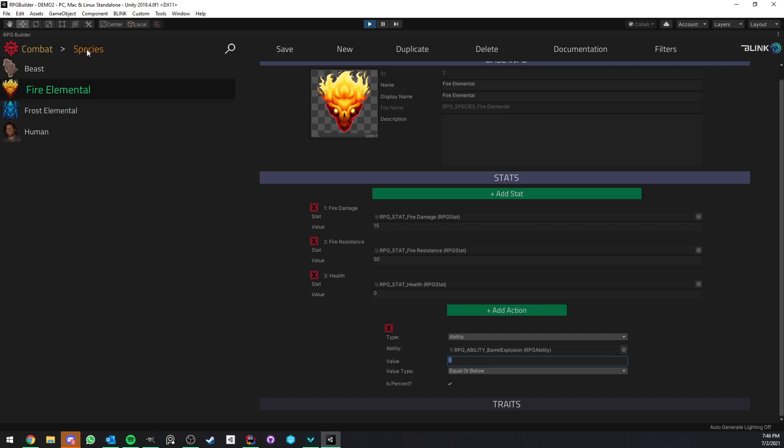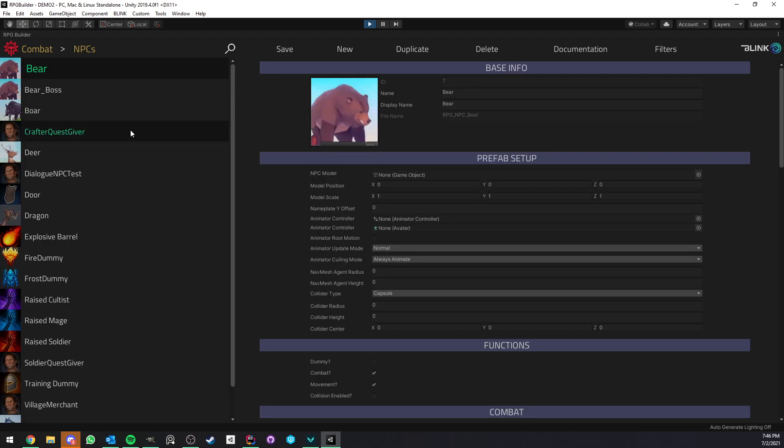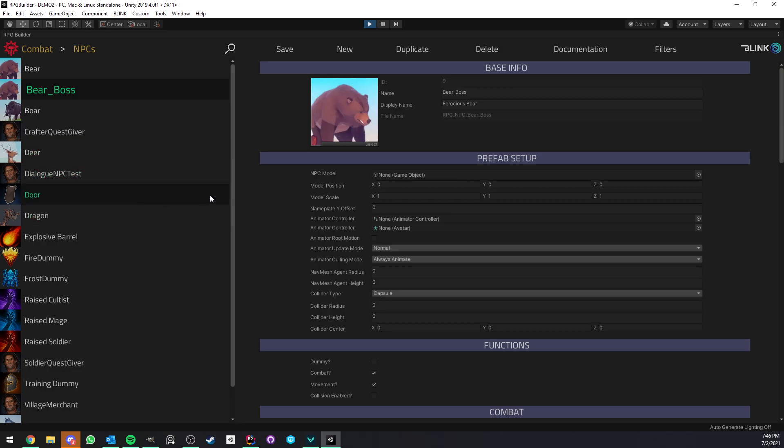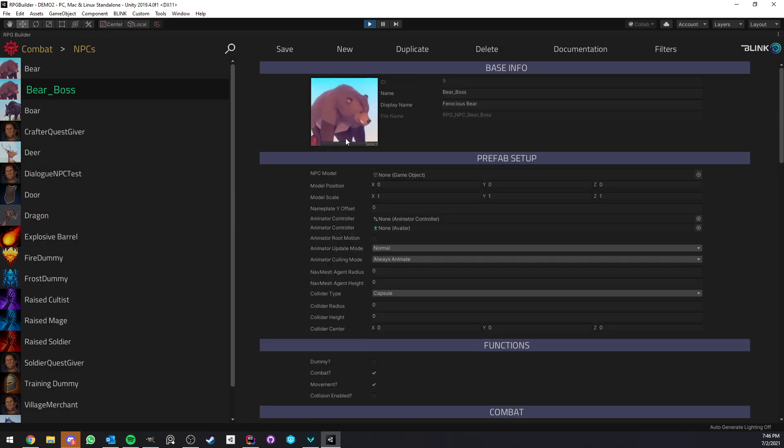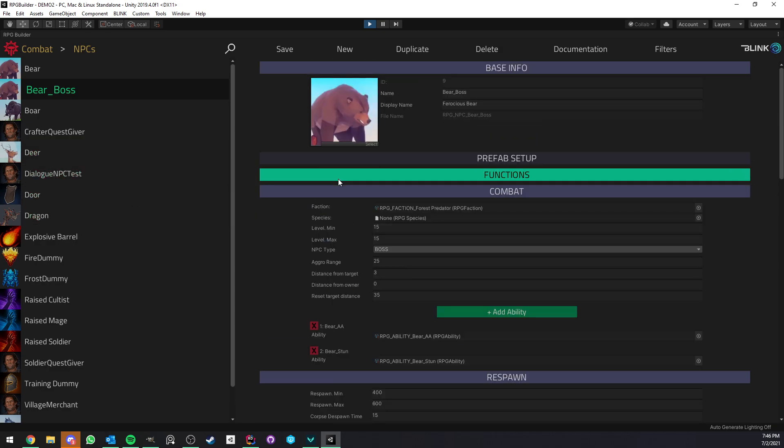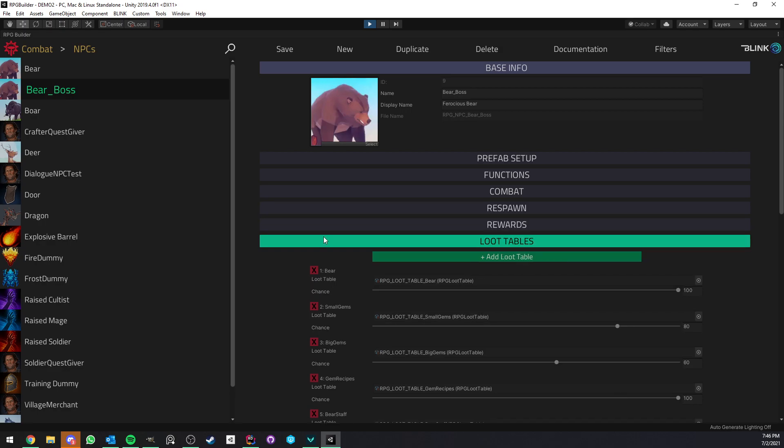Keep in mind as a side note this is not only for species I also added it for NPCs so for example if we go to the bear boss here or any NPC of course but I just want to take a boss as an example I'm going to collapse a few of those things.